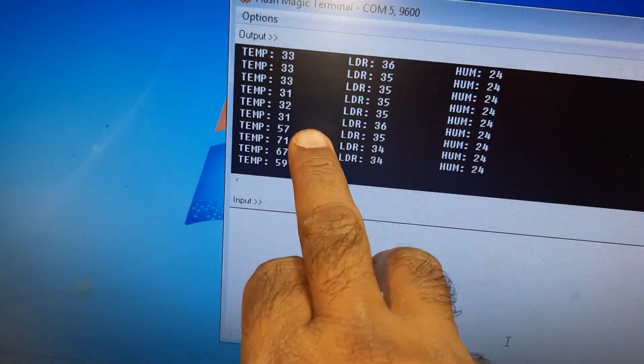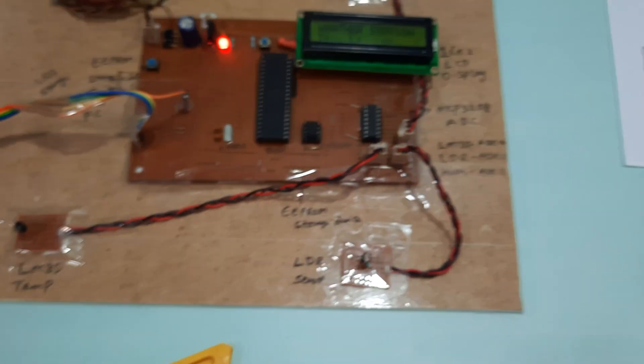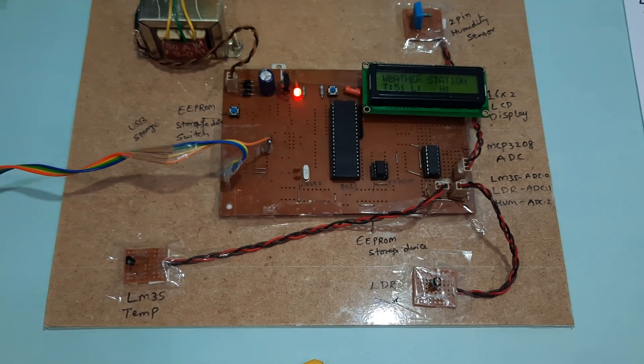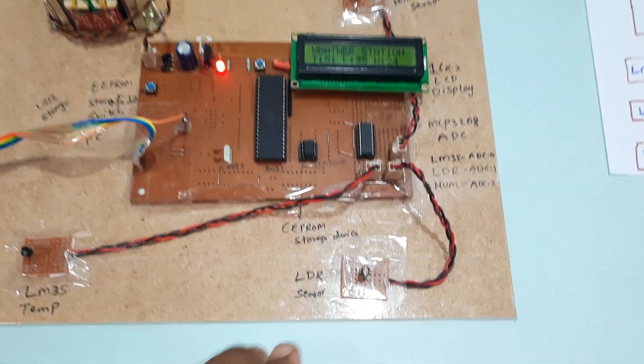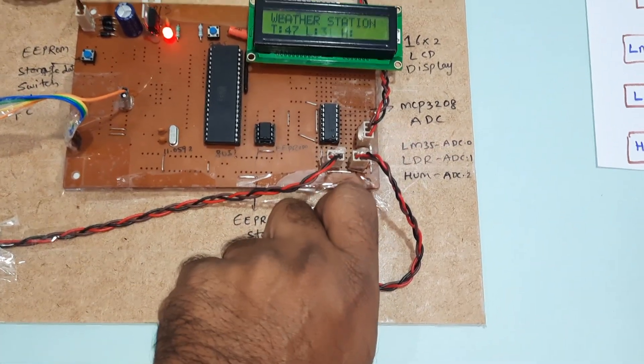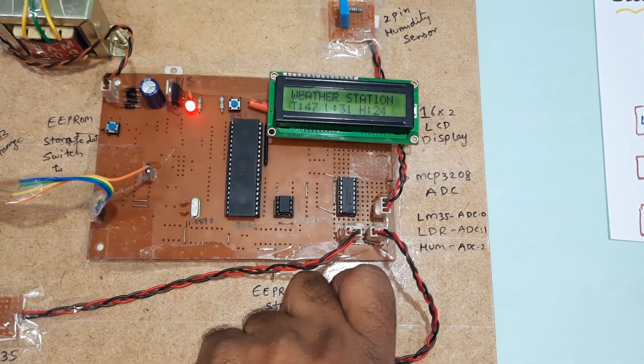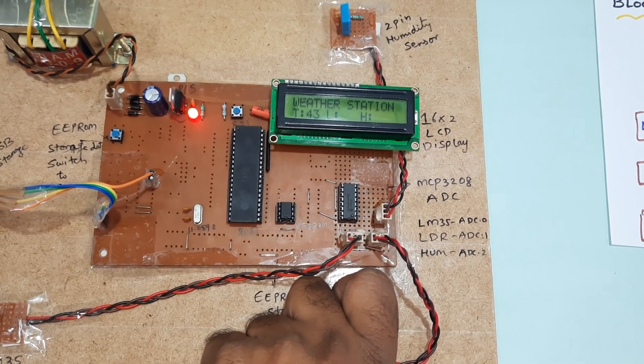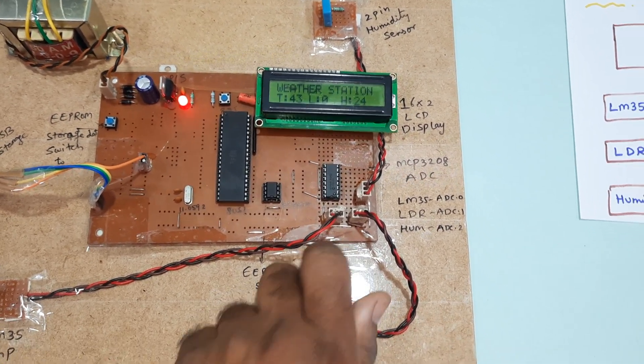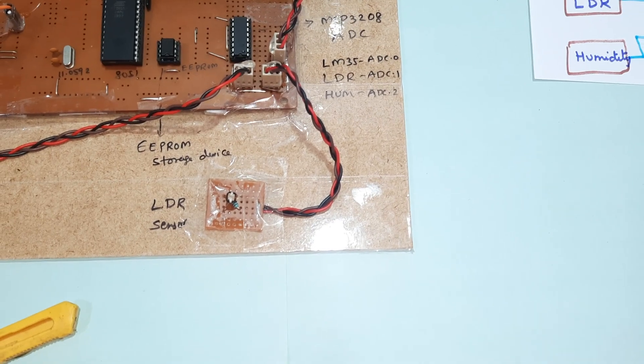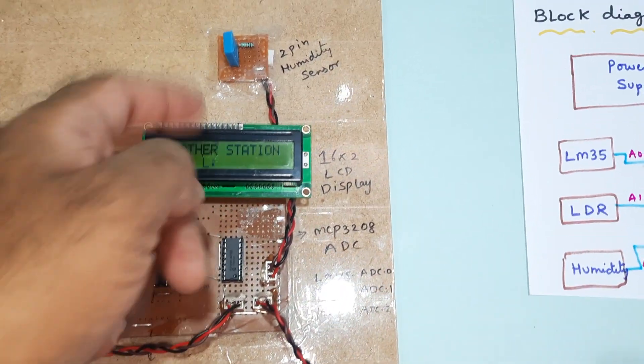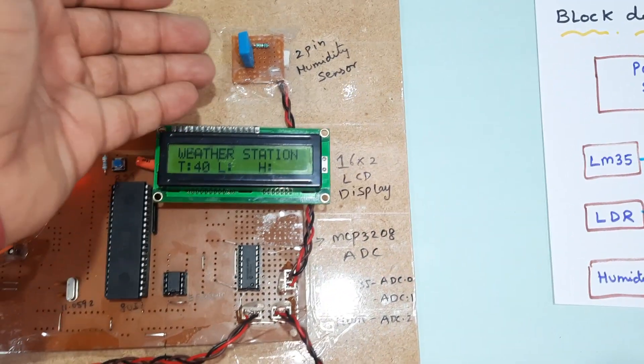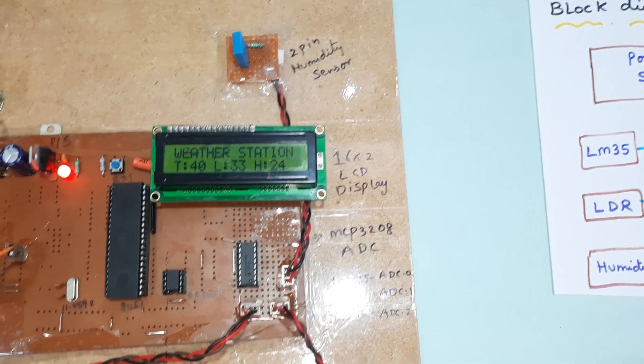Here is the LDR sensor. Now I am going to dark the LDR. If I fall light onto the humidity sensor and give humidity to it, the humidity value will also increase.